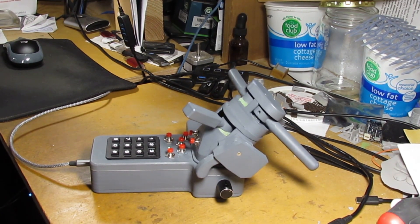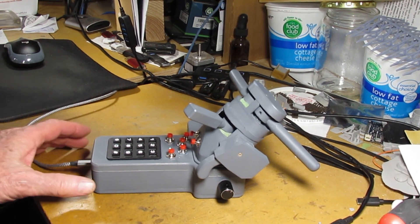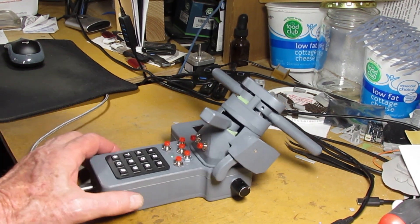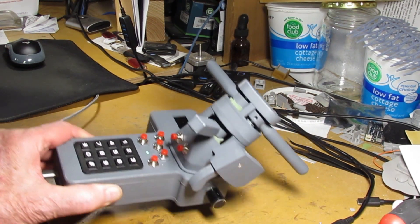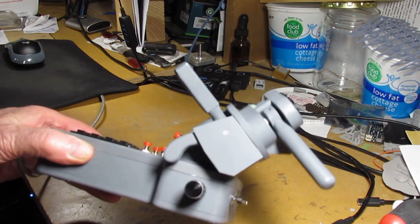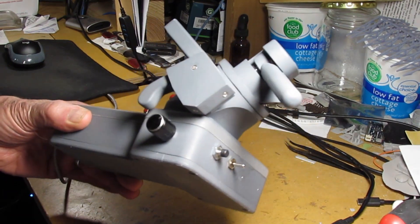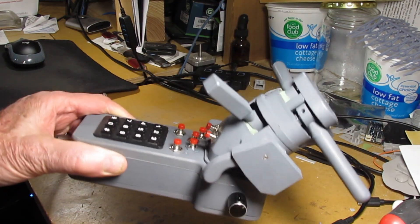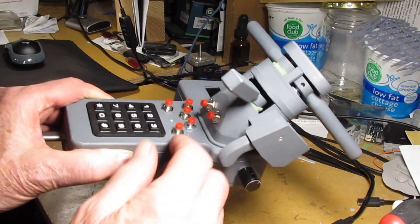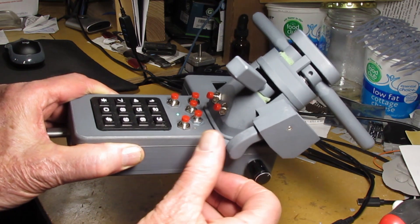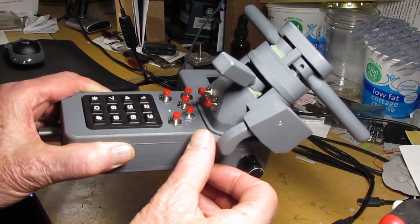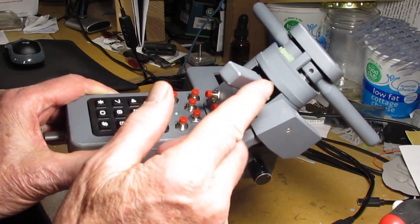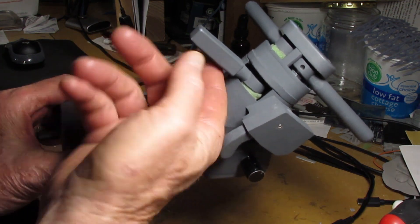Again, you can build this for around $50. I'll have the print files up on Thingiverse, my links on my website. The seven buttons on the front there, you can define them for different things.